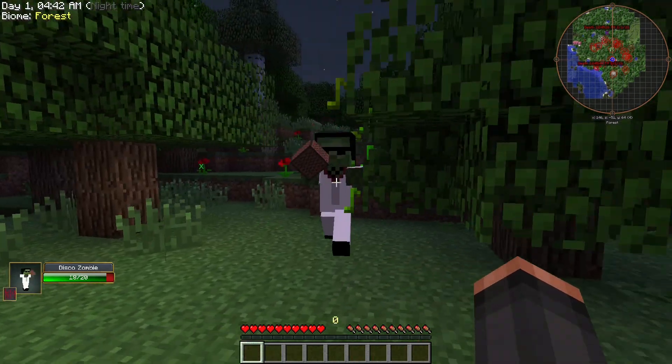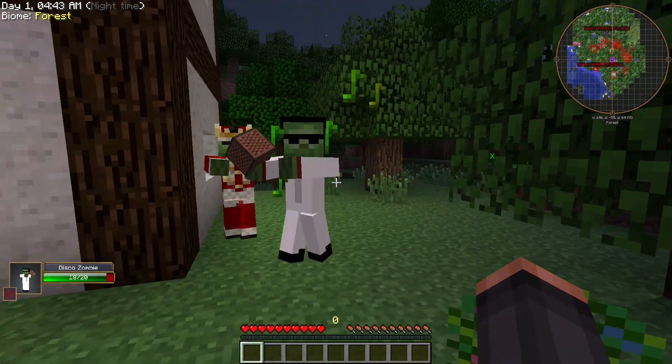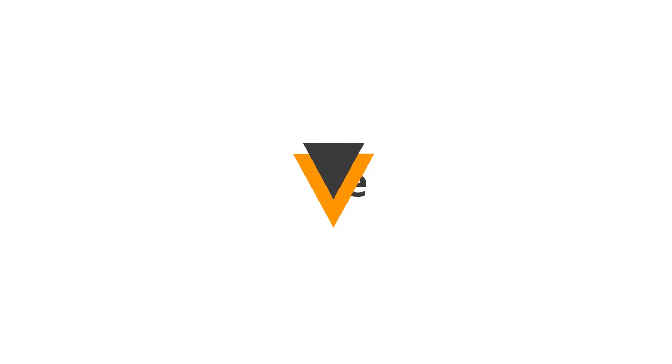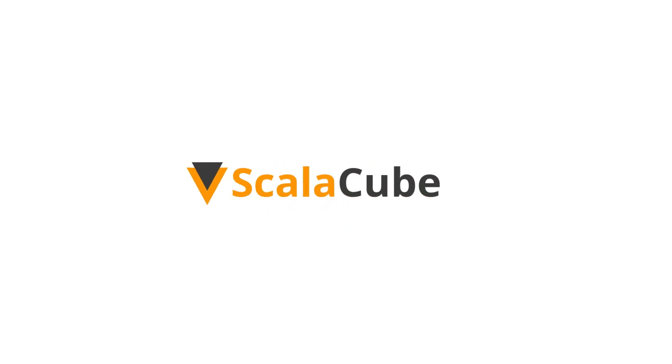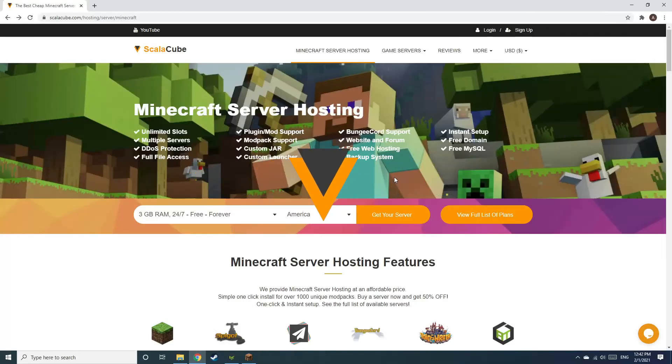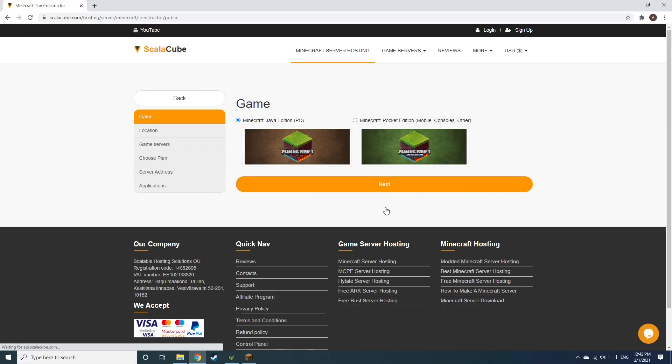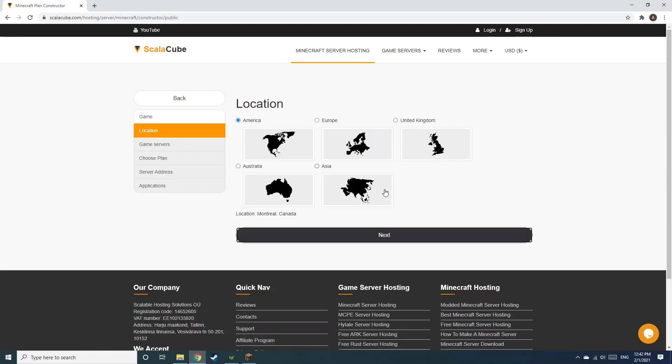Hello, and welcome to a video on how to make your own Minecraft server. The first step is to go to the ScalaCube.com main webpage and click Get Your Server. Select Minecraft and click Next.